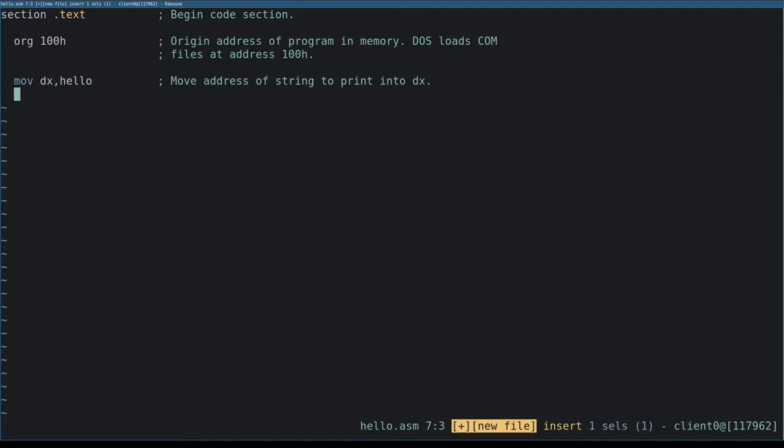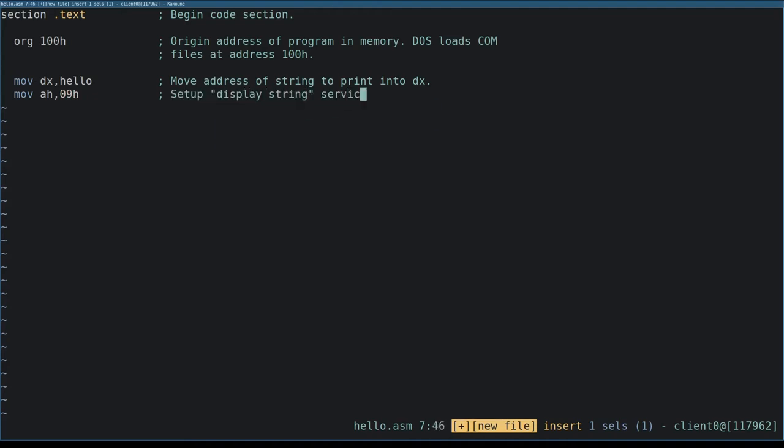We move the integer 9 hex into register ah. The interrupt invoked in the next instruction will read this value and know that we want the display string service to write a string to the DOS console.